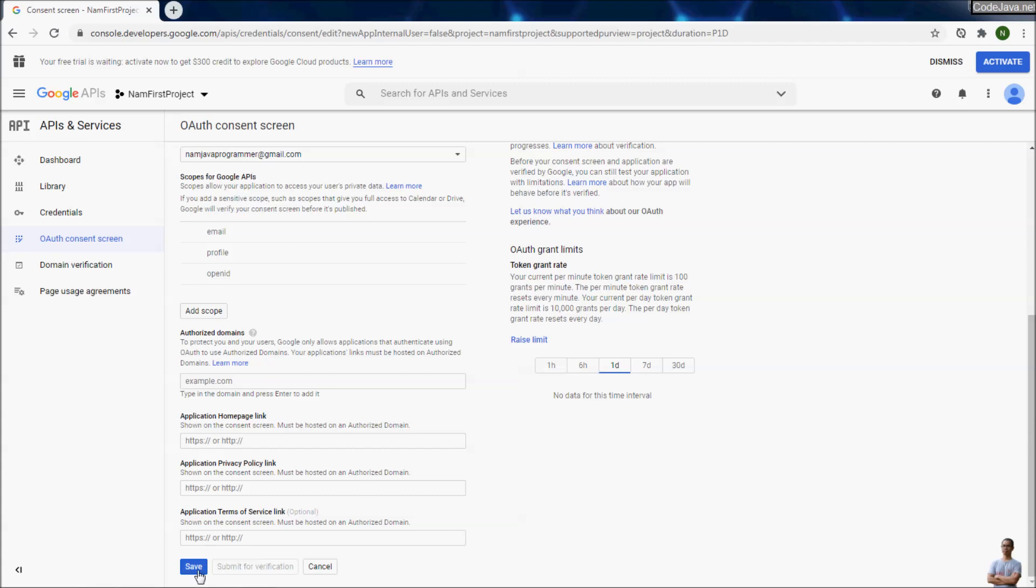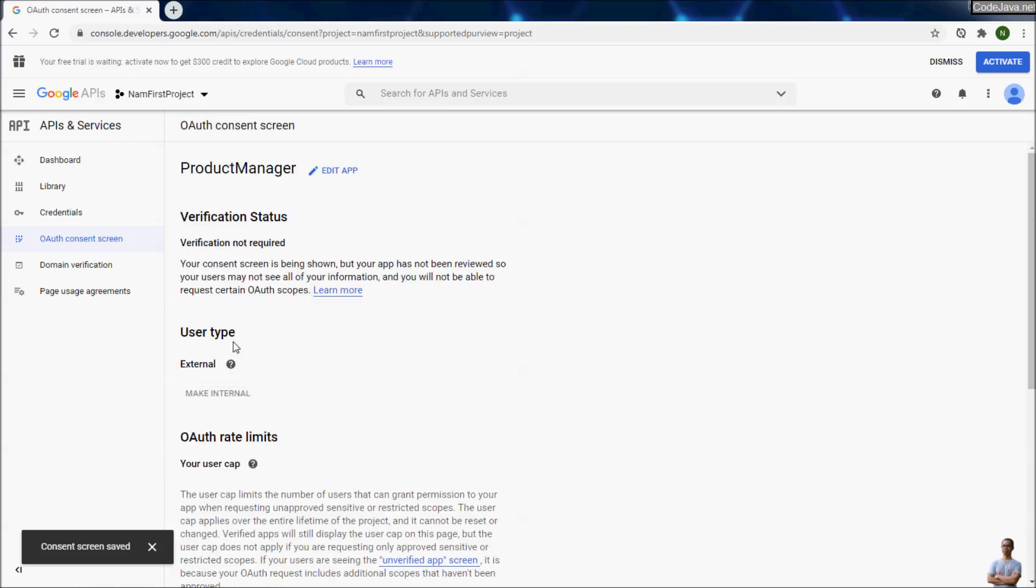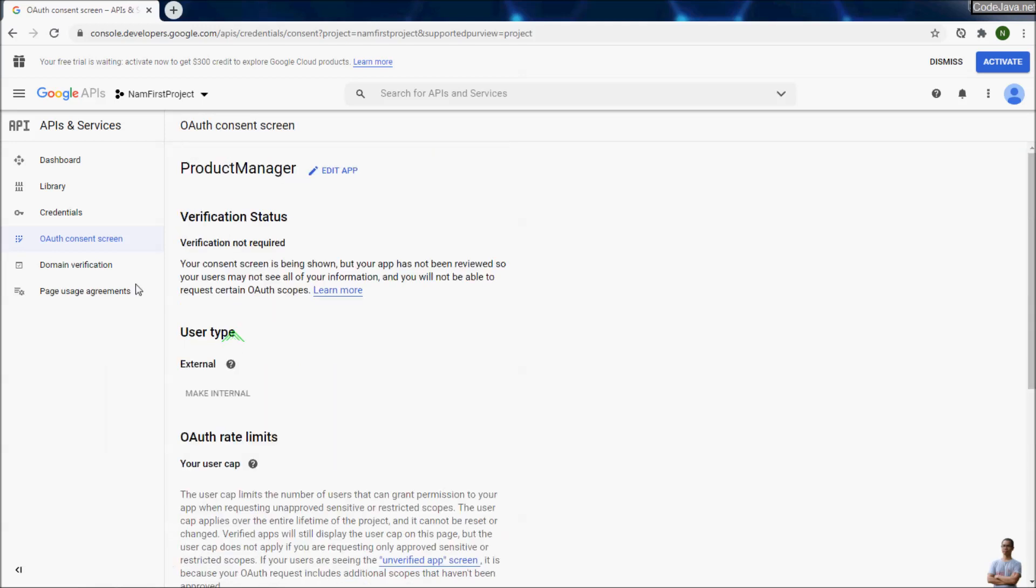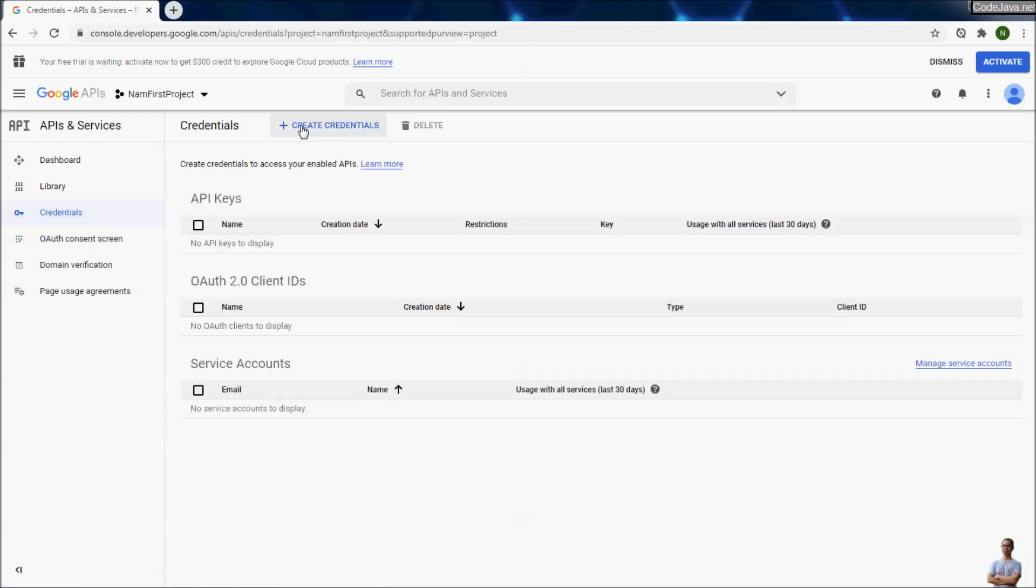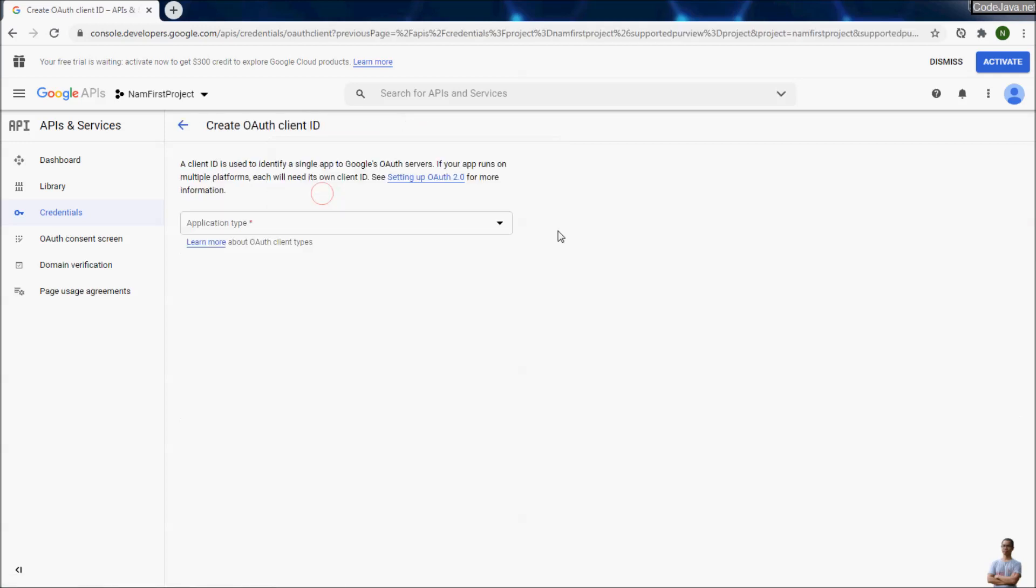That's it, click save. Now in the credentials section here, click create credentials, OAuth client ID.